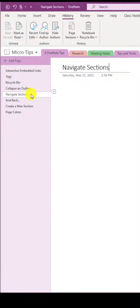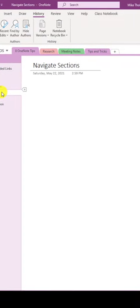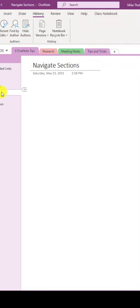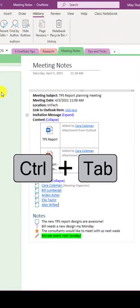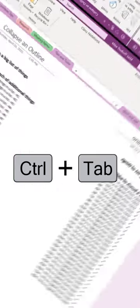Tip number five, navigate sections with a keyboard. To switch sections, do control tab, control tab, control tab.